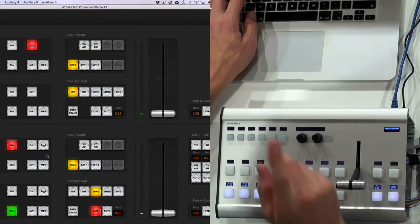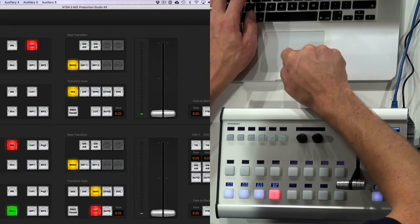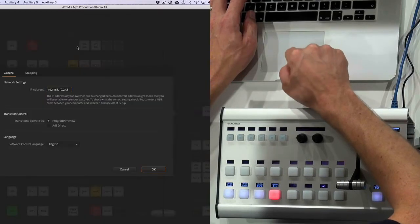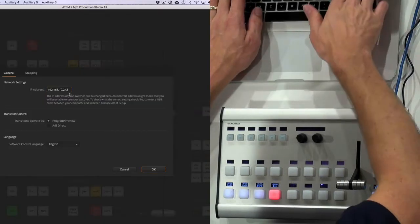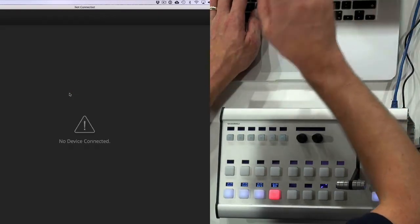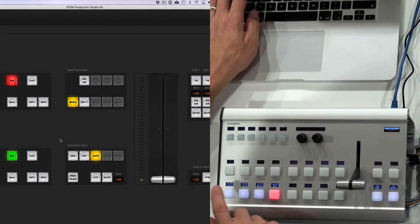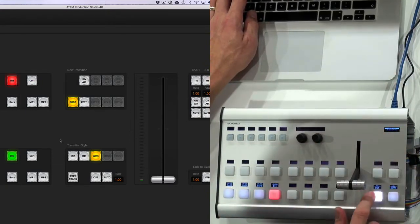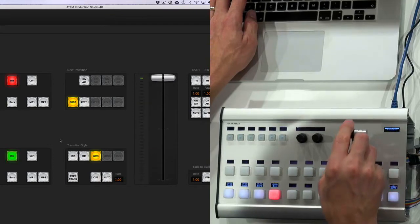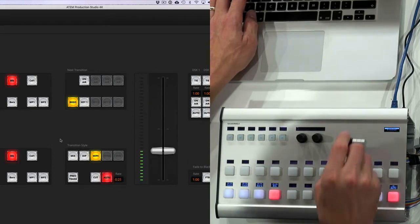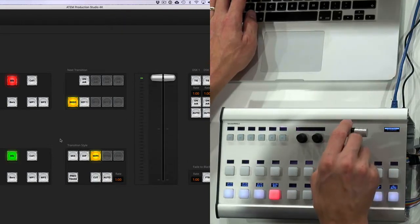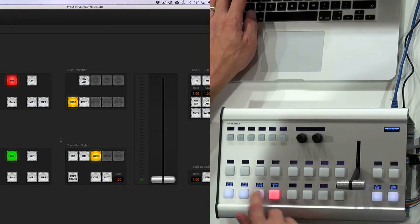So the same thing happens if I go to another switch. So a switch on another IP address. And when I'm connected to it, then notice how the same button presses and actions will actually generate commands on this switcher too.